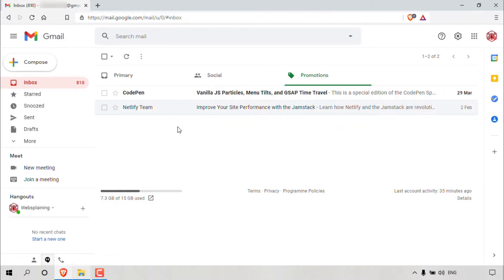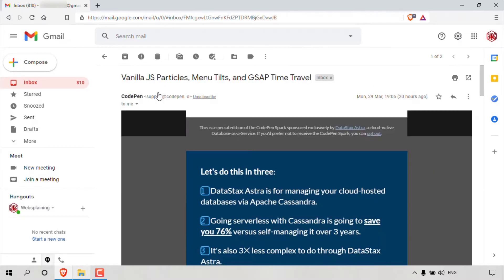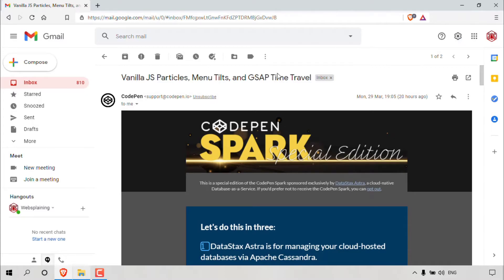Now let's do method two. Let's say we want to unsubscribe from the mailing list from CodePen. So again, what you'll need to do is open up the email message from the sender that you would like to unsubscribe from. So in my case, it's CodePen here.